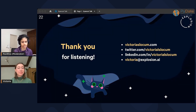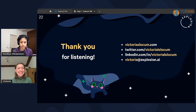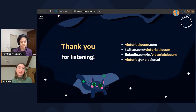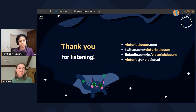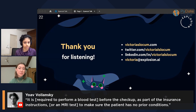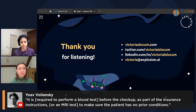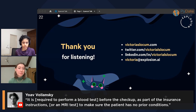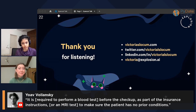We had a question about whether SpanCat can deal with split spans referring to the same concept unit — for example, when the same concept is scattered between non-connected spans, such as: 'it is required to perform a blood test before the checkup as part of the insurance instructions to make sure that the patient has no prior conditions.' Vincent answered that they would be identified as two different spans, and yes, you would label them as two different separate spans.